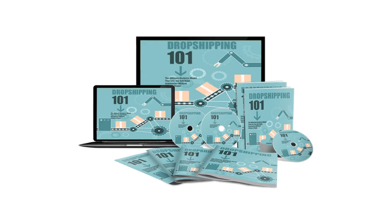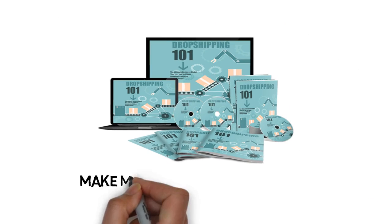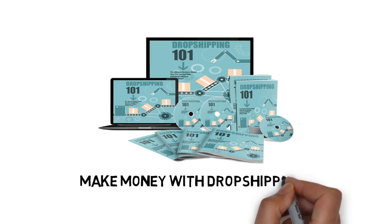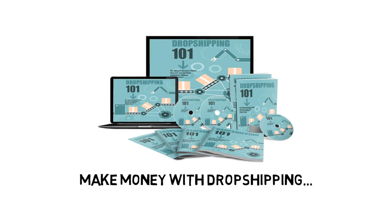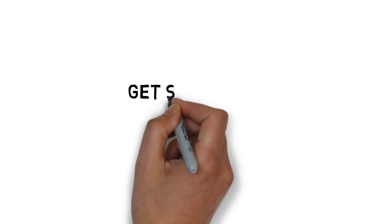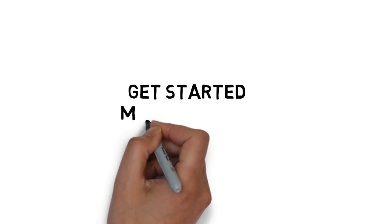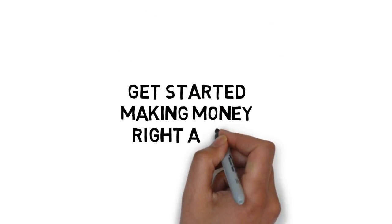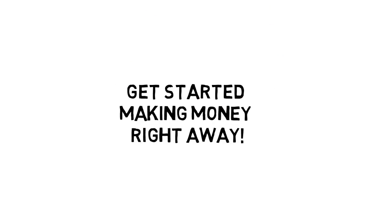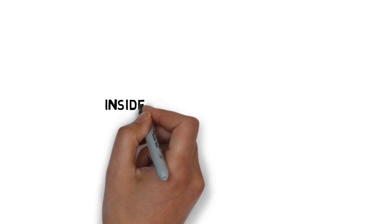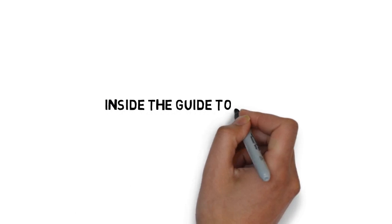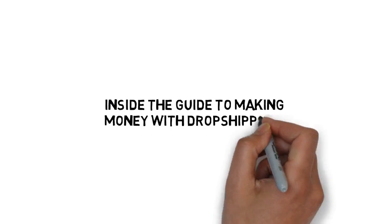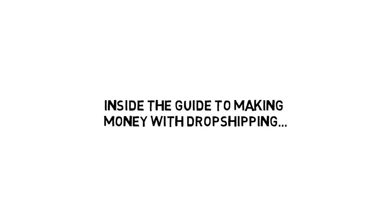That's why I've put together the ultimate step-by-step guide to making money with dropshipping, so you can get started making money right away. Inside the guide to making money with dropshipping, you'll learn: